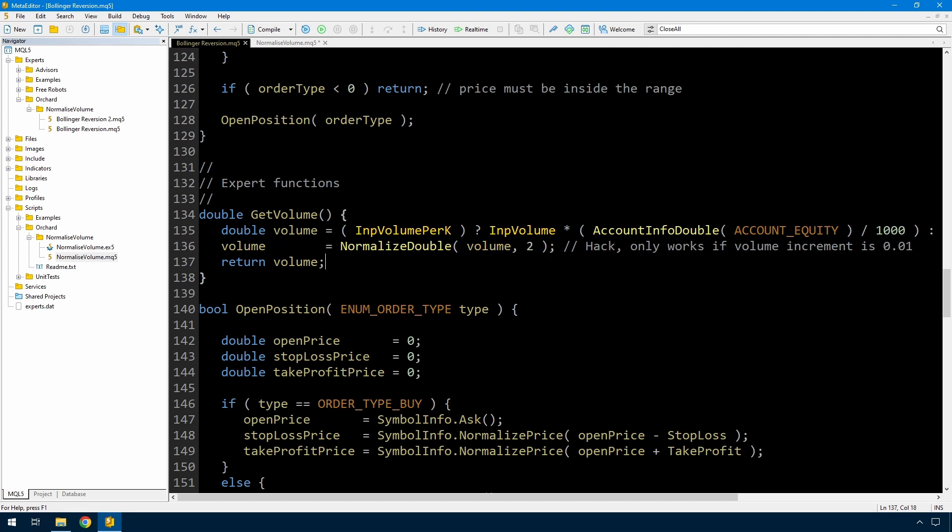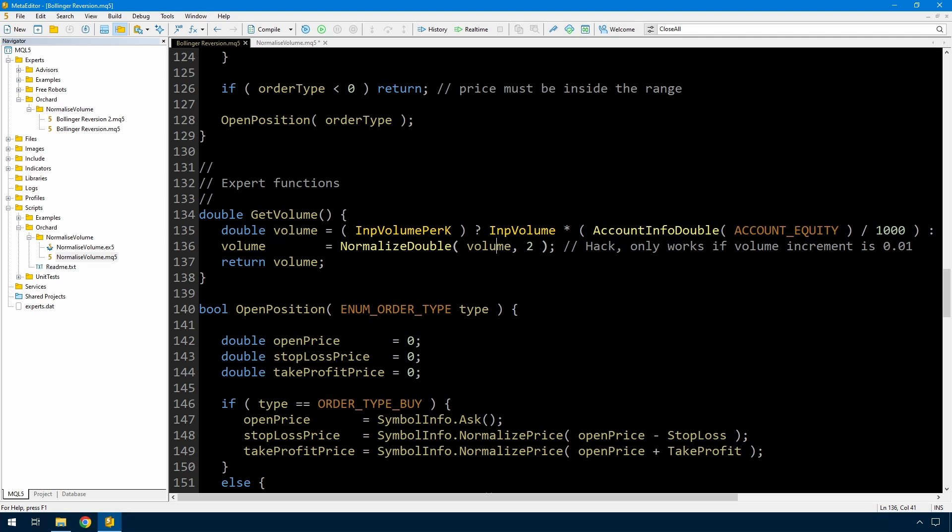I just used this in the earlier demonstration because I didn't want to confuse the video which was about the Bollinger reversion with how to perform this kind of function. So let's flip over, and I have a script where I'm going to show how to write the function to effectively normalize volumes.